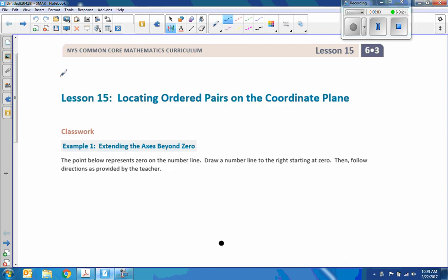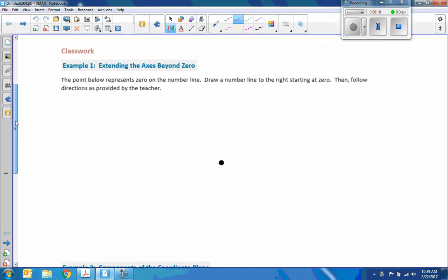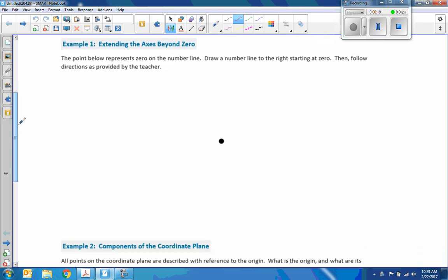Hi there, Mr. Holcomb here with another episode of The Math Behind the Module. This is Lesson 15, Locating the Ordered Pairs of the Plane. Last word, Example 1, Extending the Axis Beyond Zero.